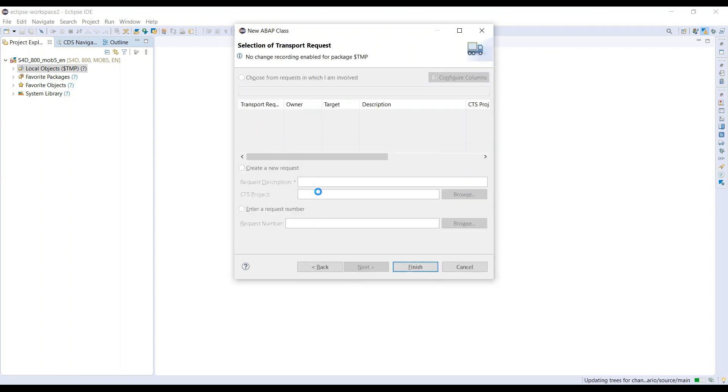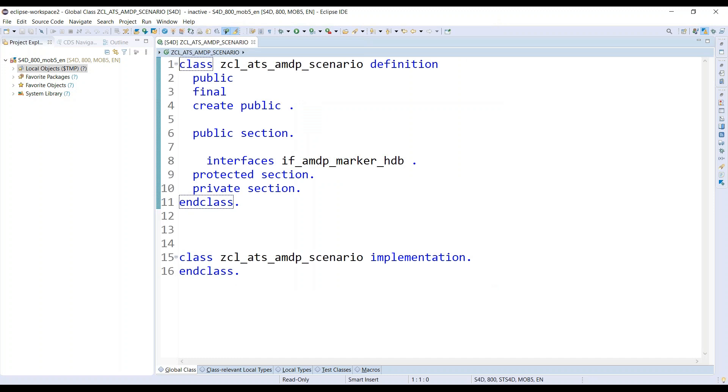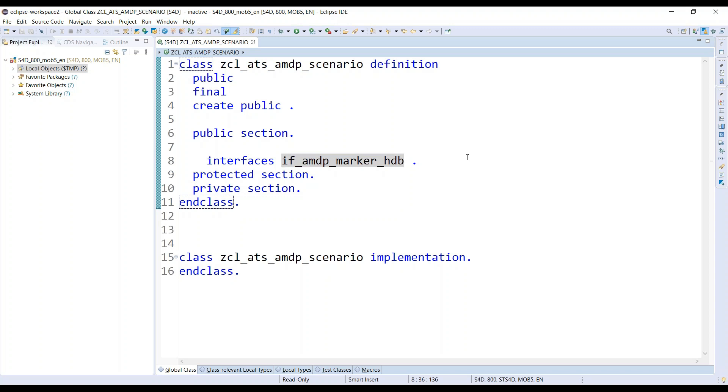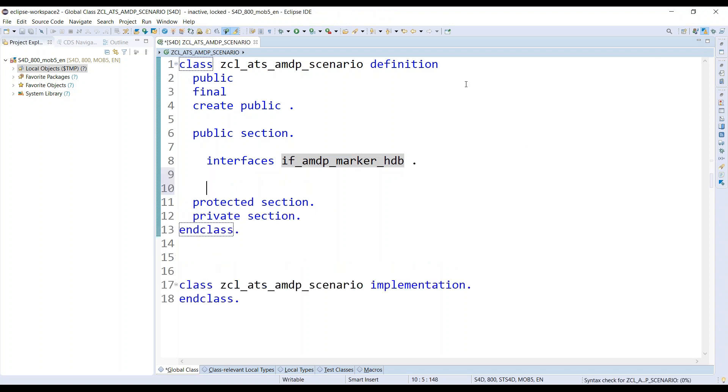Now, though this has an AMDP marker HDB, still I can go back and add a method which can possibly do ABAP programming. So let's go ahead and add a method. I'm going to add all my methods as static methods as part of this code. I will write one single method with an export parameter which is going to return the list of all sales orders which exist for all the business partners in my database table.